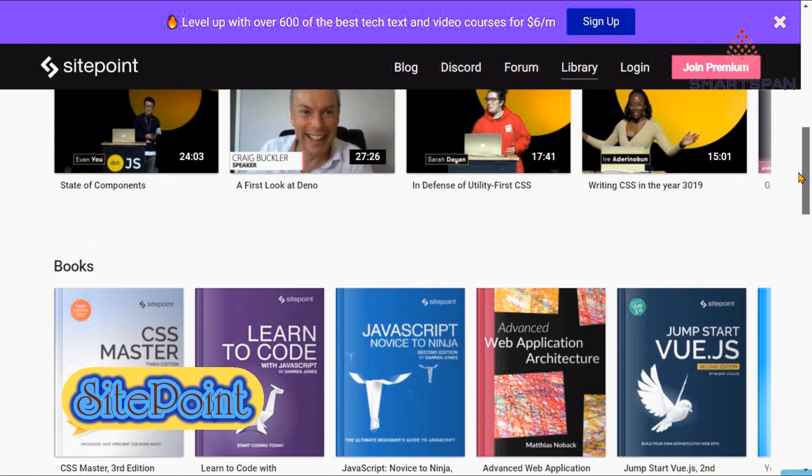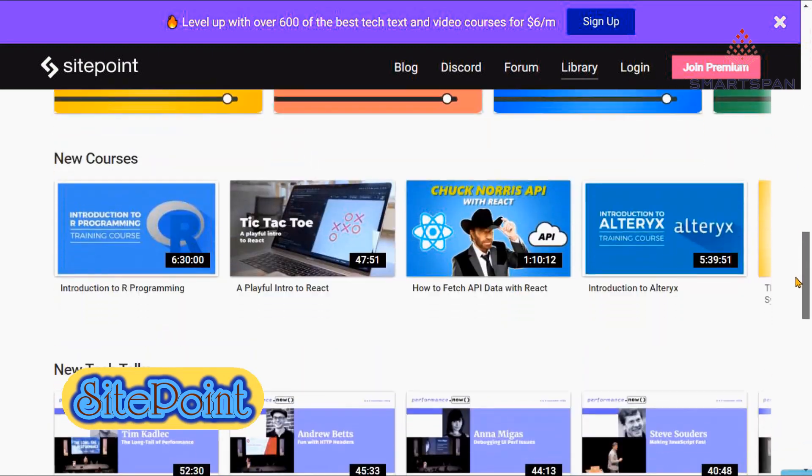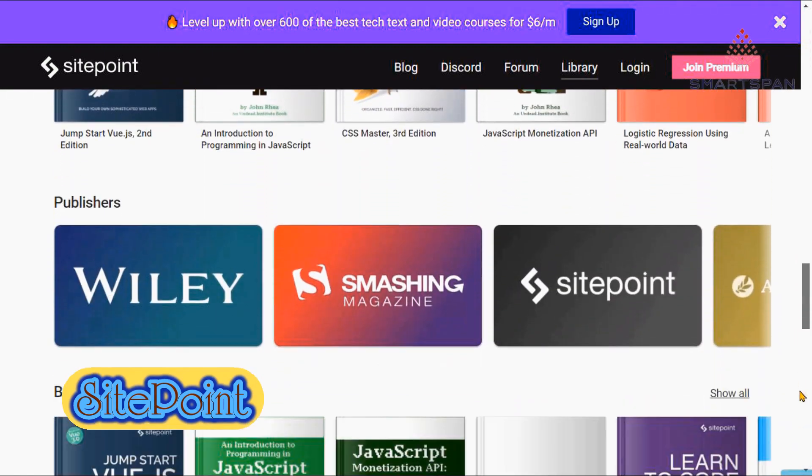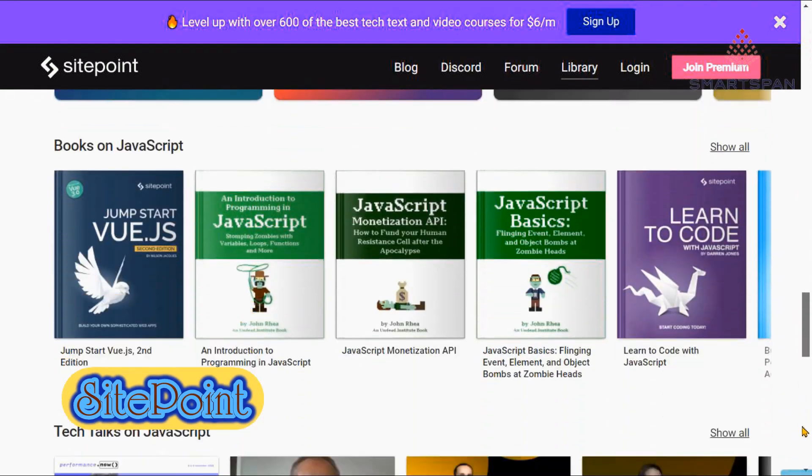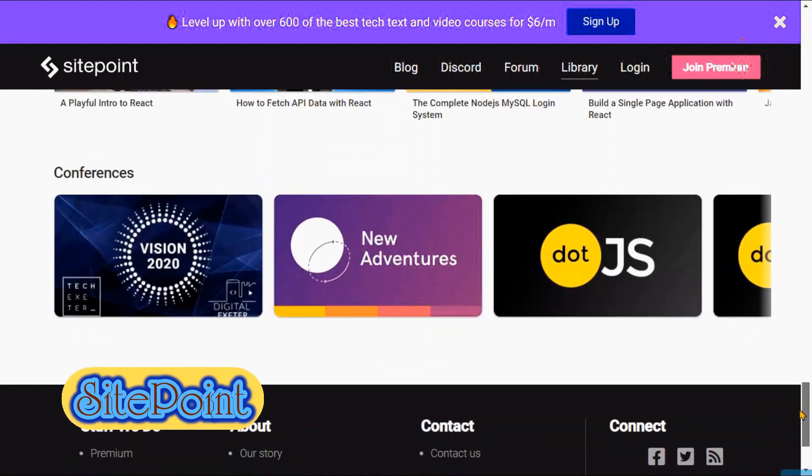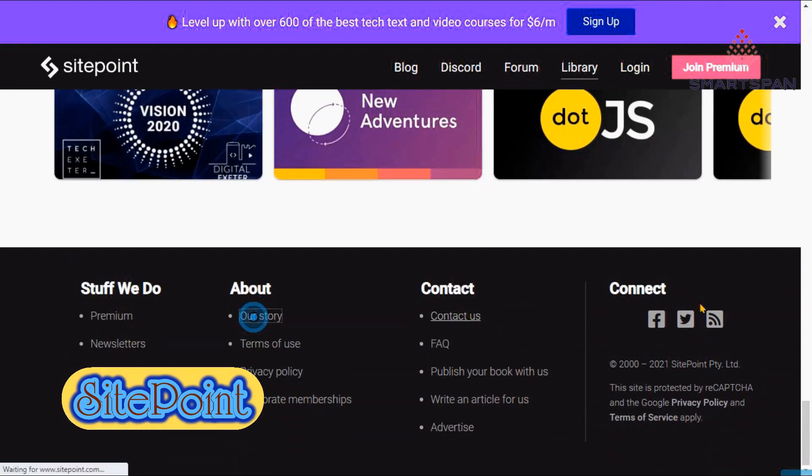Also, SitePoint offers a pool of over 400 books and professional courses with their premium plan. Also, you can track your progress for each book and course from your own activity dashboard.